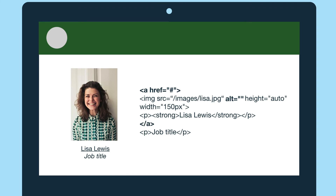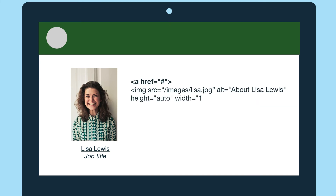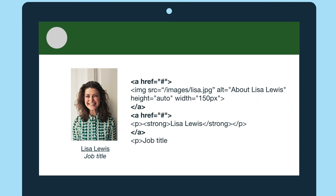Now, if the image and text each have their own link or their own a href, like in this code here, the image would need an alt attribute even though it would sound repetitive with the screen reader. If the image didn't have an alt attribute, the screen reader would announce a link and might read the image file name or something else unhelpful. So if you can, you should always try to wrap the a href around the image and text so it isn't as repetitive for folks using assistive technologies.